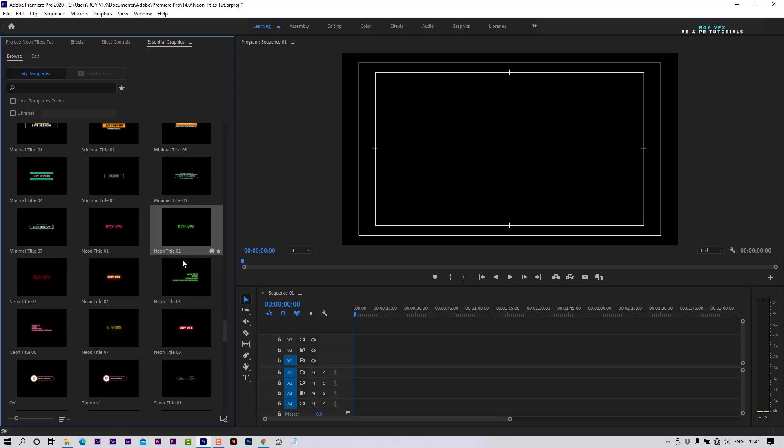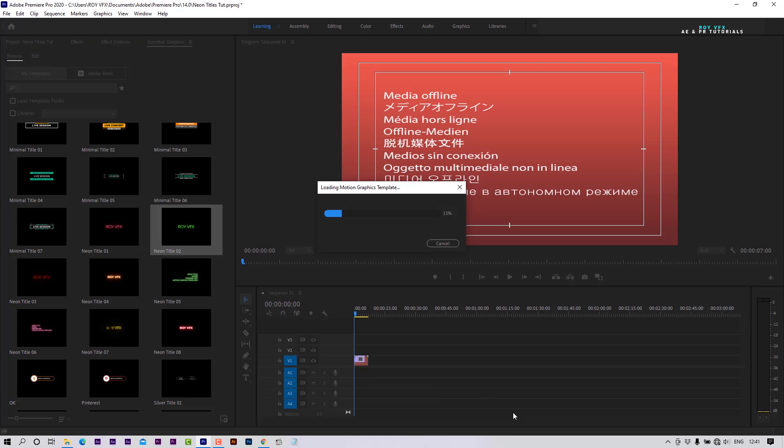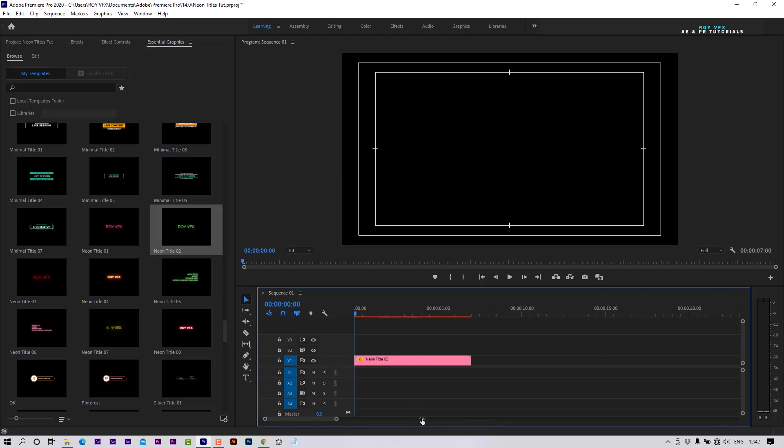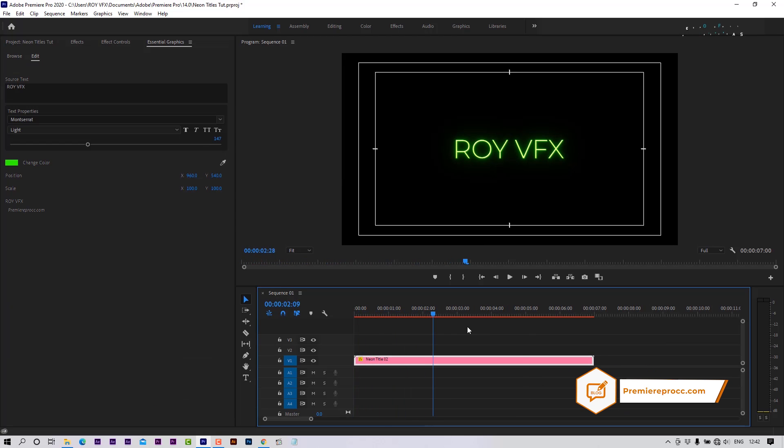Select any template and place it on the timeline. Here in the Edit tab, you can change text, font, glow color, text position, and scale.